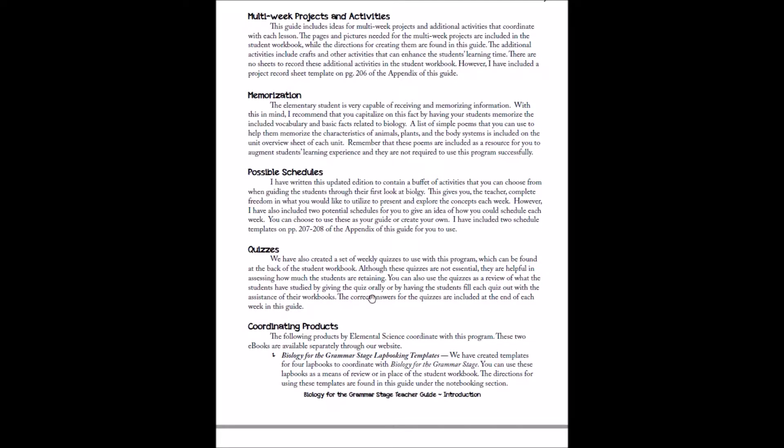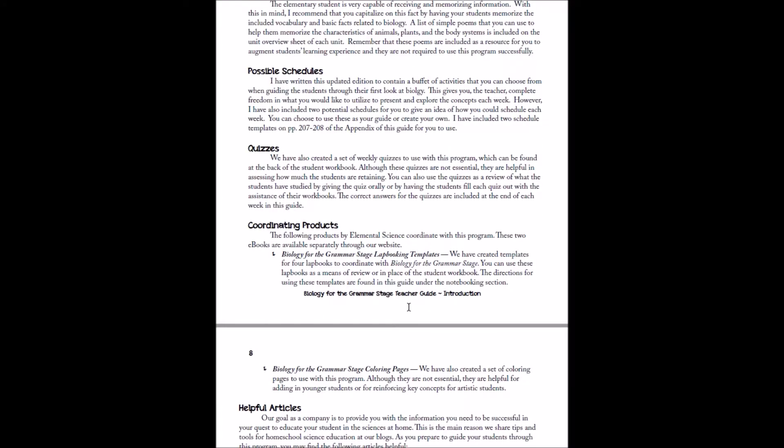Each week you'll have a quiz that goes along with it. Obviously, we don't need to have grades and tests for first through fourth graders as we homeschool, but you can use these quizzes as like review sheets. You can do them oral or written to give you an idea of what your students have learned. These quizzes are actually in the back of the student workbook, but you will have the answers for them on your planning sheet for the week.